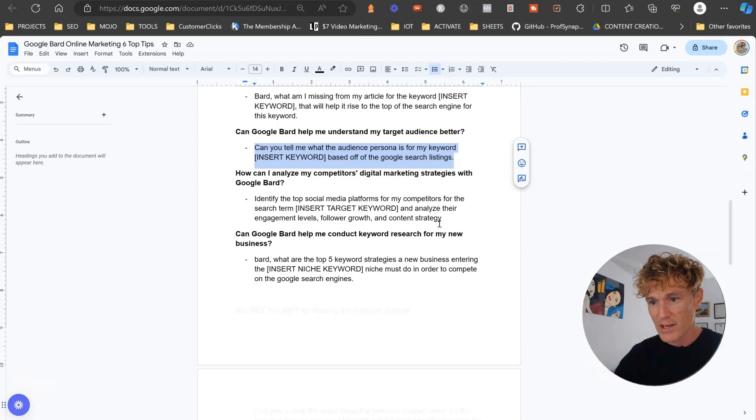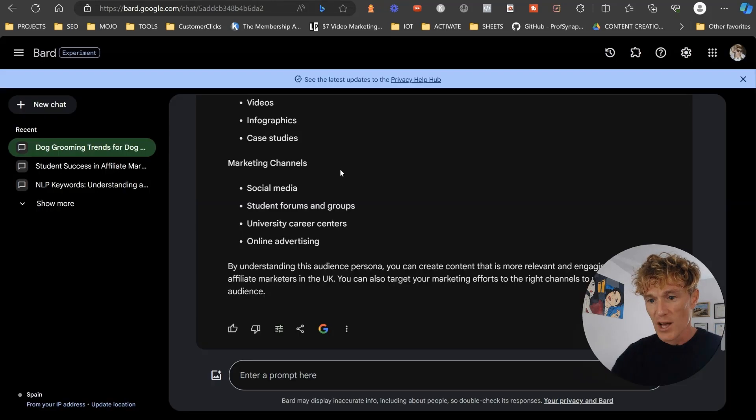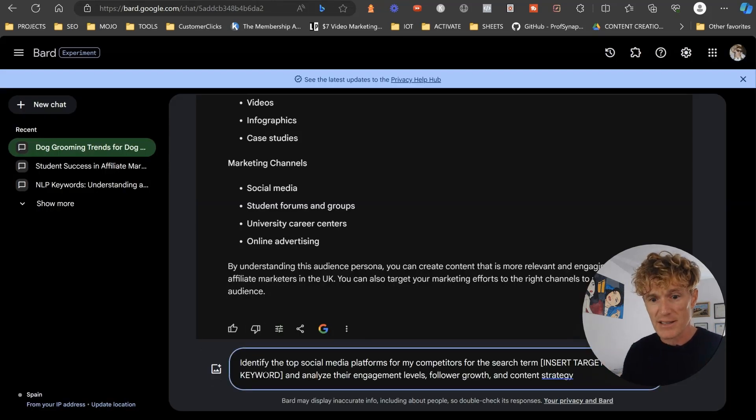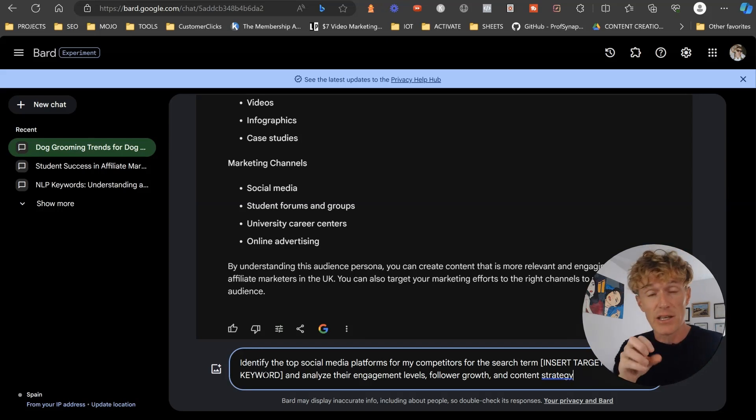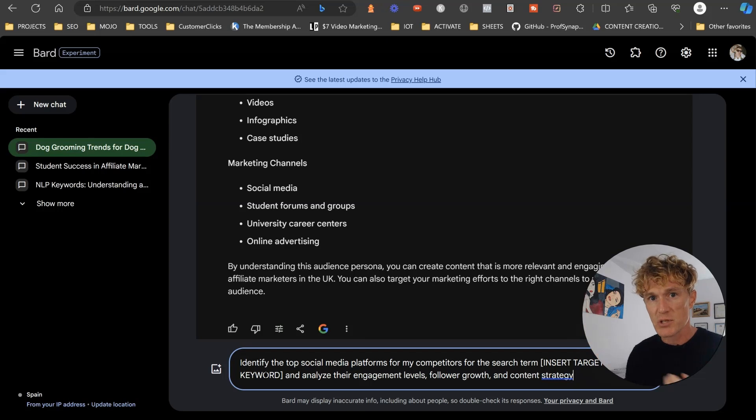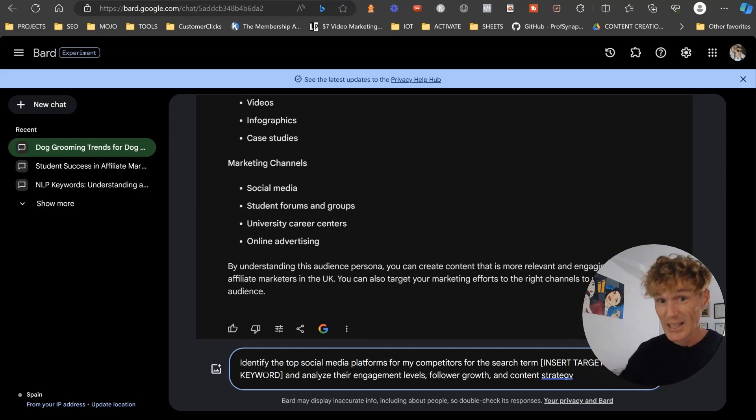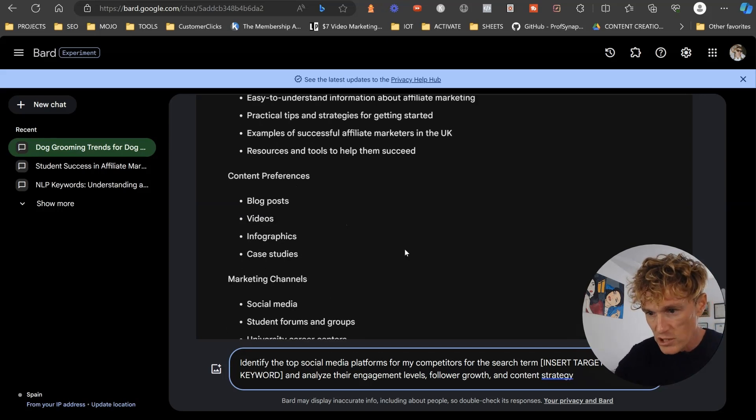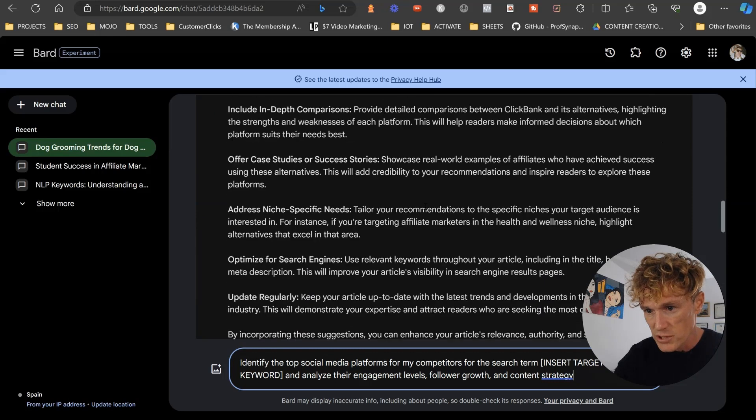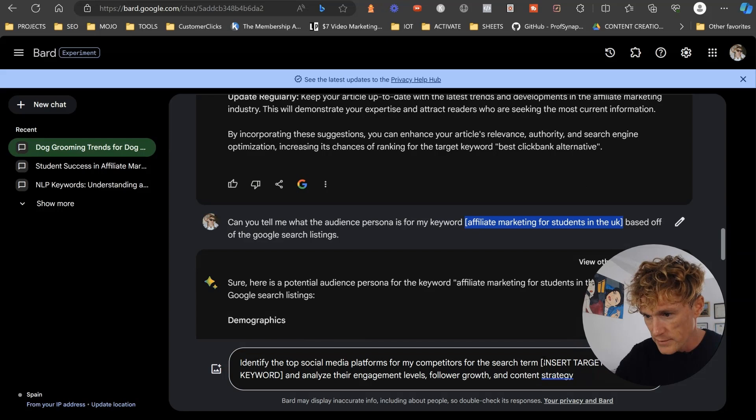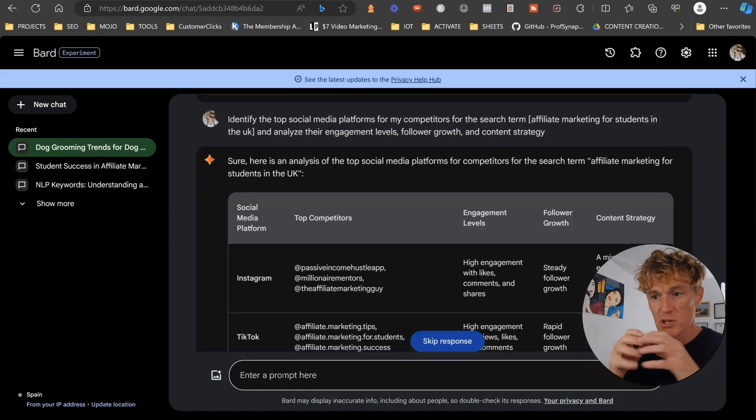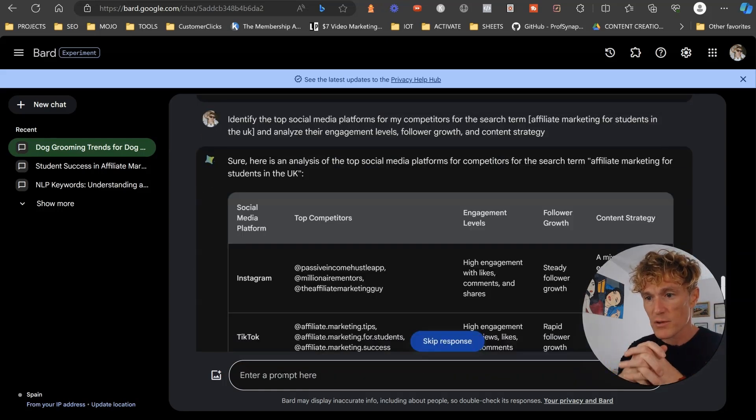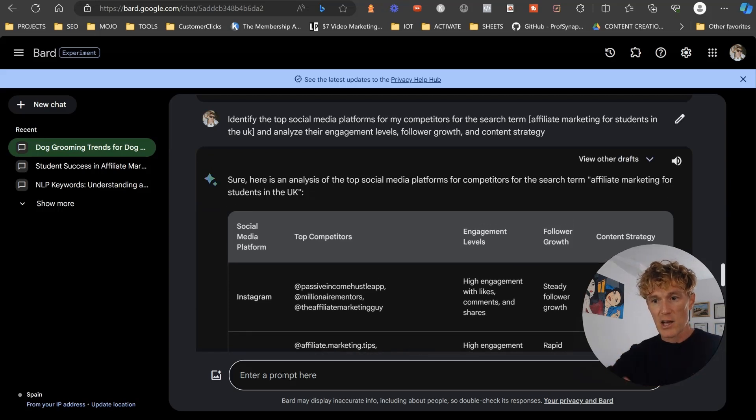Next one we have is how can I analyze my competitors' digital marketing strategies with Google Bard? And again, the beauty of this is that Bard is connected to the internet. I know ChatGPT is connected to the internet, but they're actually not connected to Google, which is the main search engine on the world with 86% of people using it. So identify the top social media platforms for my competitors for the search term. Let's use affiliate marketing for students in the UK.